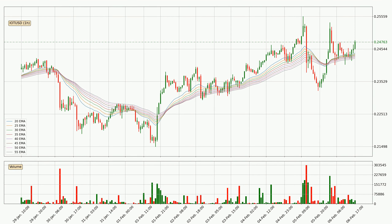Moving to the hourly exponential moving averages, the current price is above the hourly ribbon, which is generally bullish and the ribbon could play as a support, so it is to watch if the price could bounce off it. The current price to watch is around 24.3 cents. Nevertheless, a trend change can be expected owing to the ribbon being compressed, which means that the trend is currently not very strong.